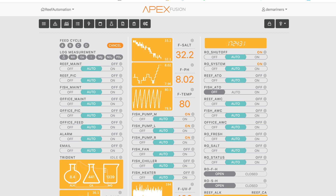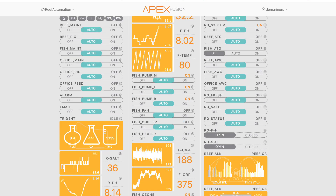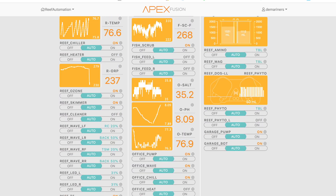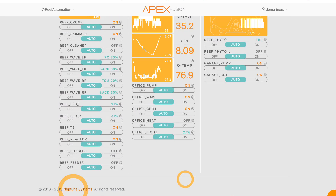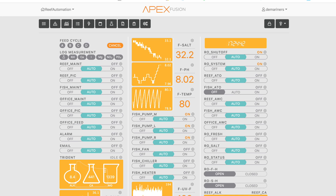So the first thing you'll notice about my dashboard is that I have a lot of stuff. When you have this much stuff, you have to know how to organize it. What I found as a best practice is to locate all of the important things in the upper left-hand corner.